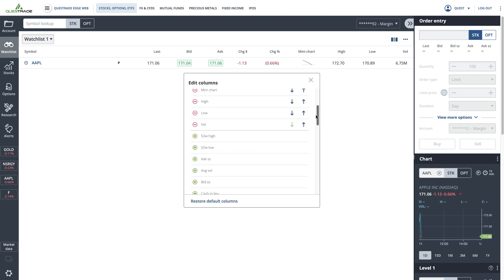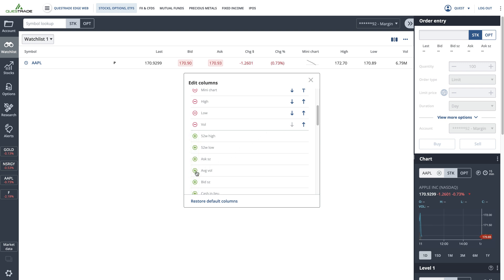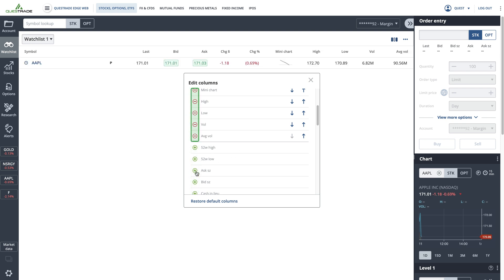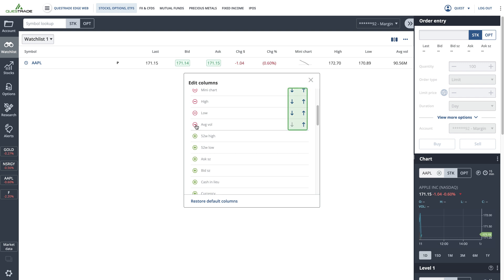Click the green add icon to add a column and click the red delete icon to delete a column. Use the arrow buttons to reorder the columns on your watchlist.